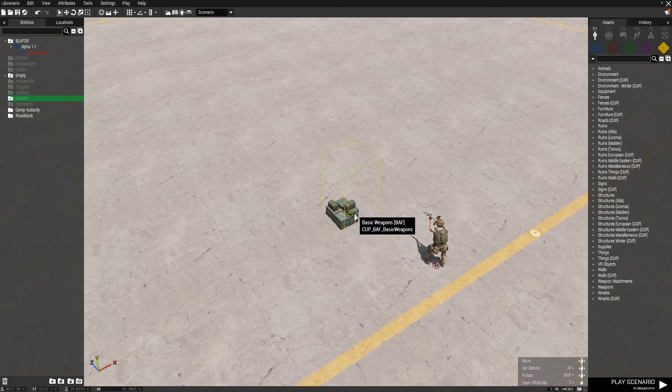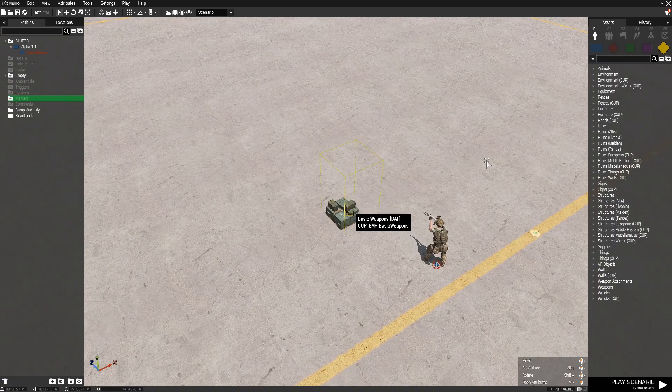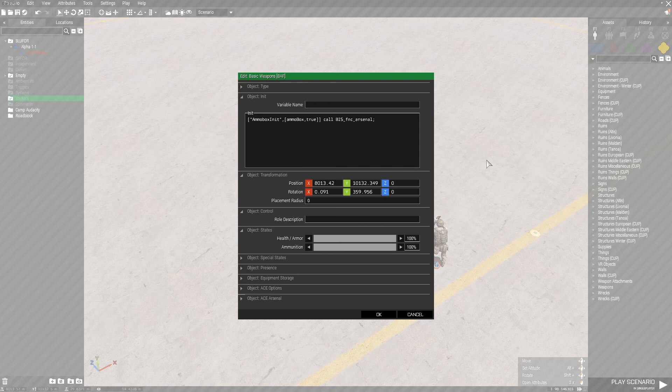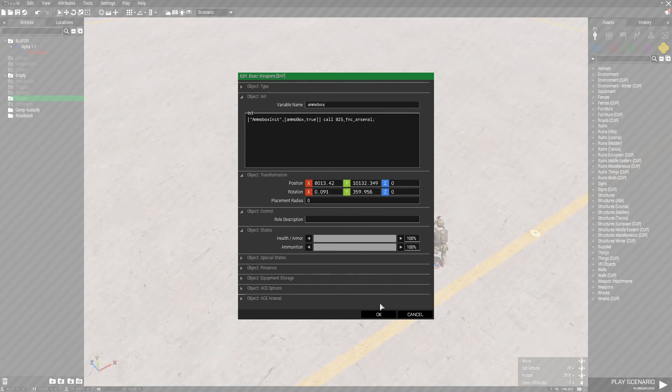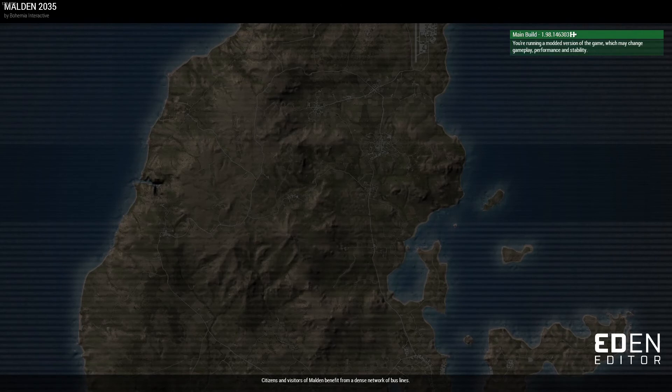Variable names are very important when it comes to adding functionality to a level. The variable name is quite important to understand because we can use the variable name to call this object into different scripts. This means if we were to set this to ammo box, we can call it into this function and make it into an arsenal. So now, since we named it ammo box, it should work.